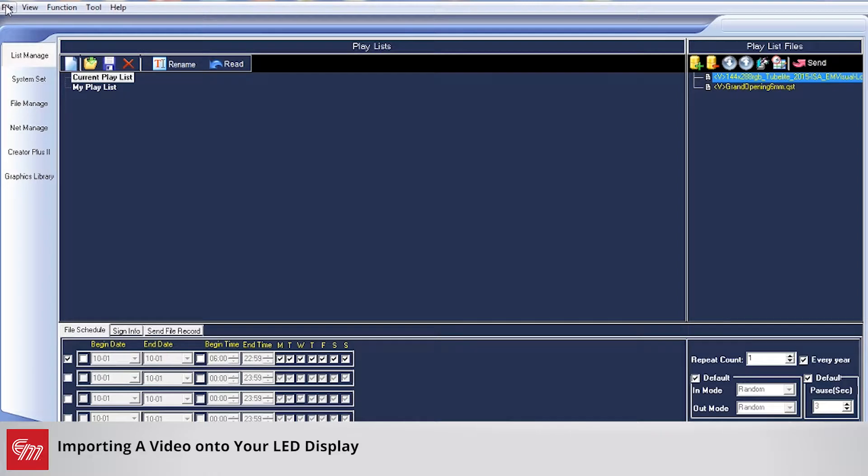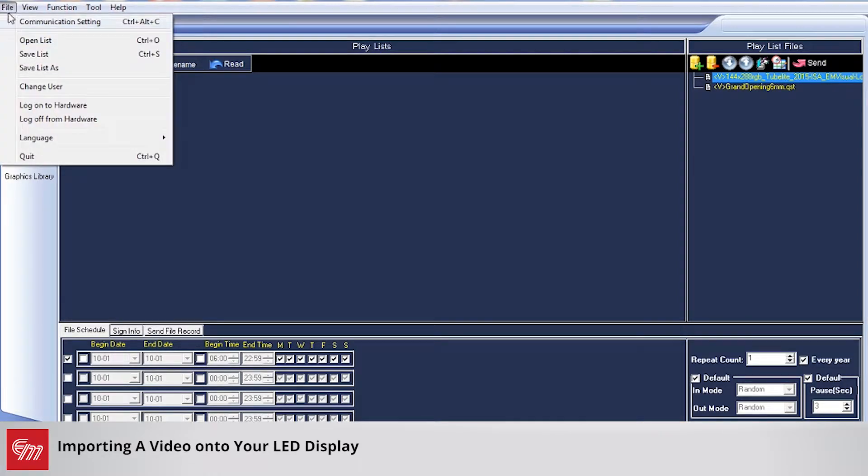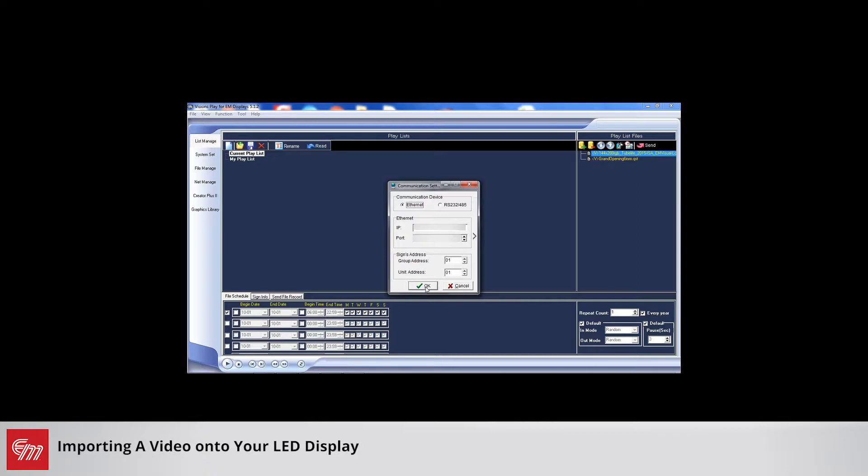Step one, as always, is to open up Visions Play and go into file and communication settings in the top left hand, importing the IP address for your sign and clicking OK.